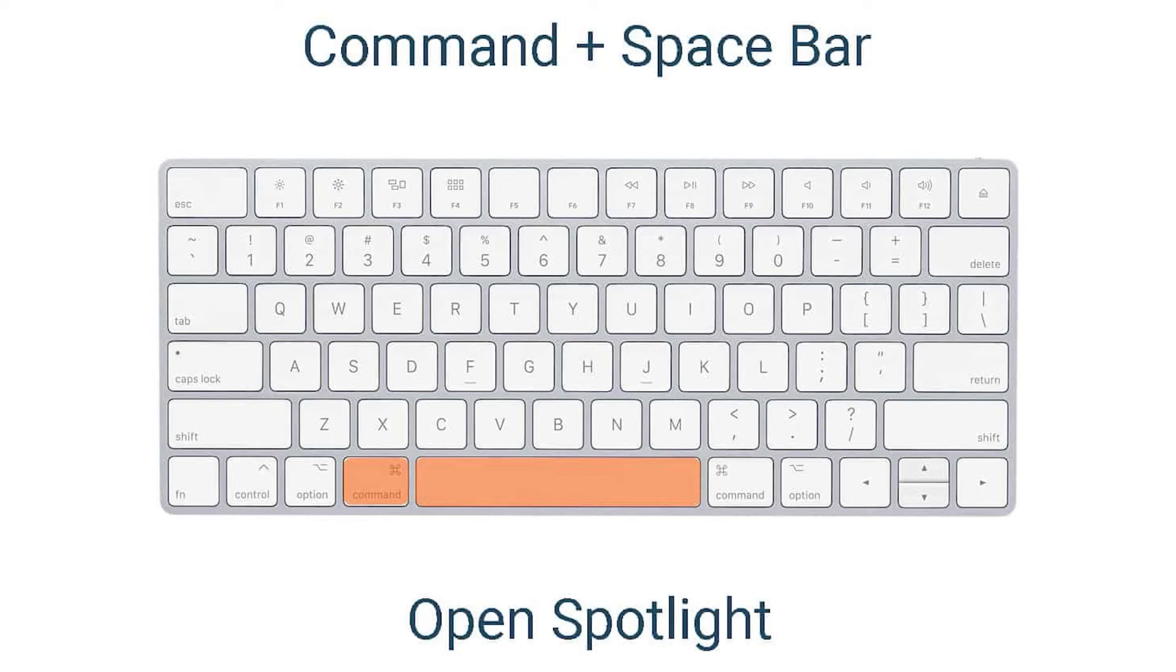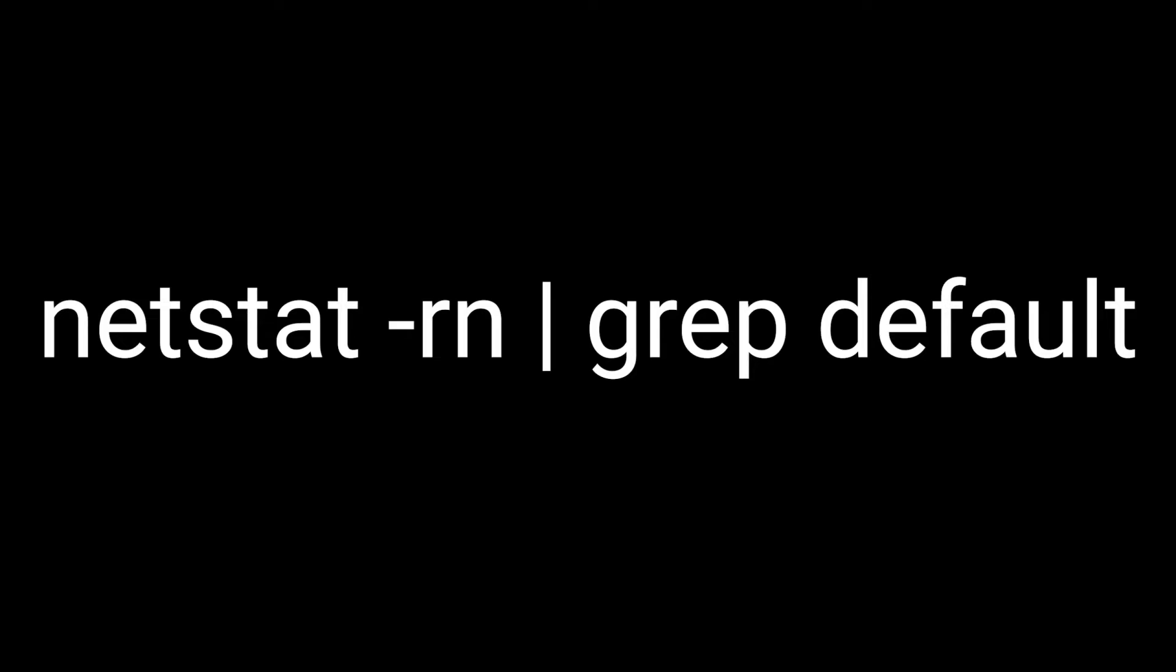And finally, on OS X, press command plus space. Type the following command and press enter.